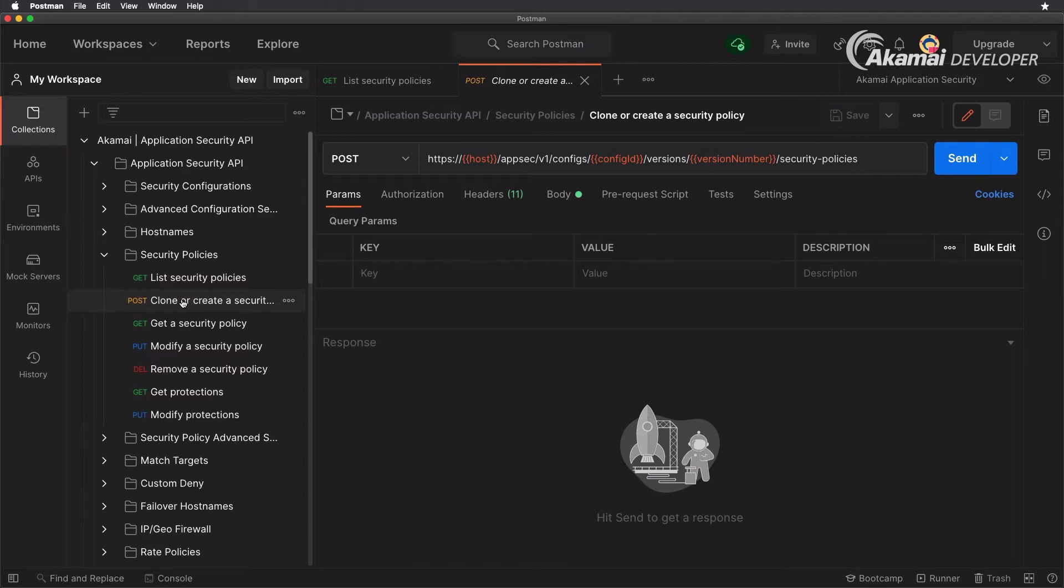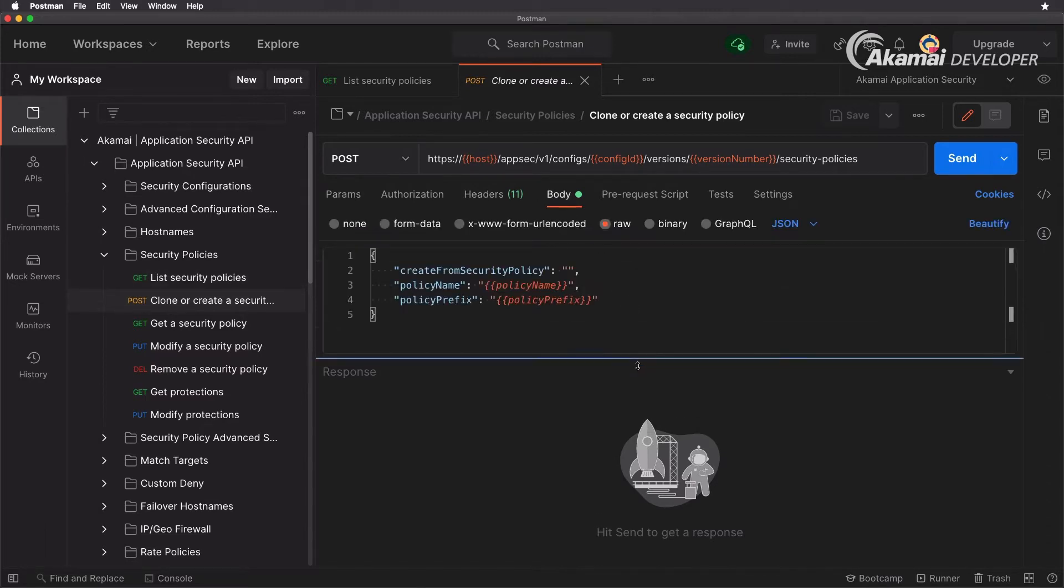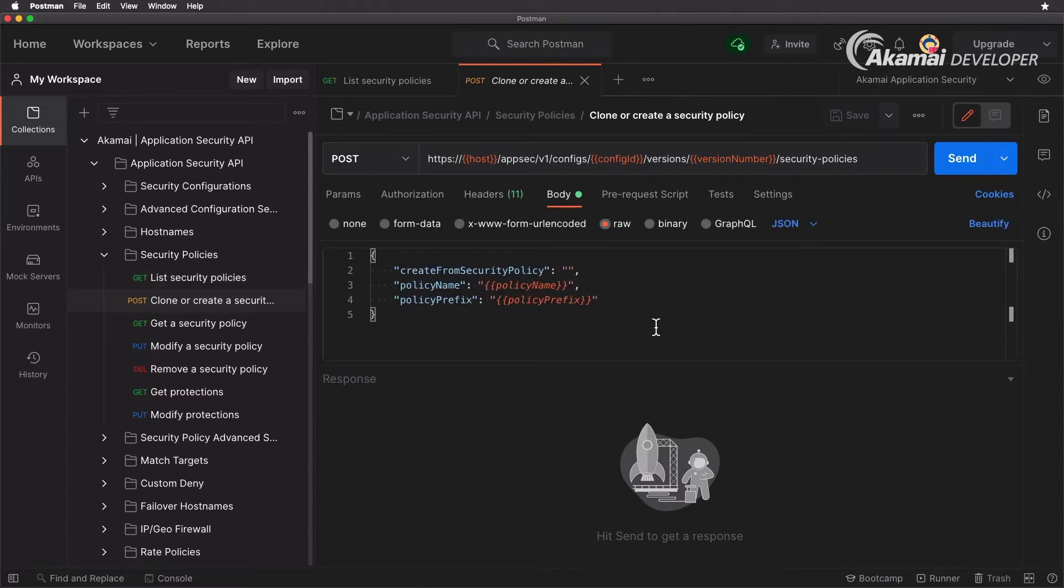And for that you have the ability to clone an existing security policy or create one from scratch. The post request that we have here on the screen - in the body if you leave the create from security policy empty then you will be actually creating one from scratch. You have the policy name and policy prefix which is a four digit alphanumerical prefix that will just make it easier for you to see that.